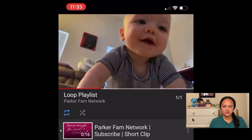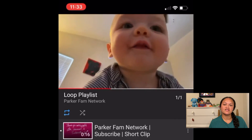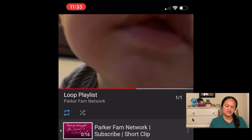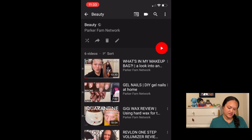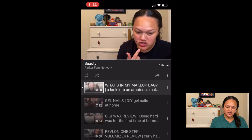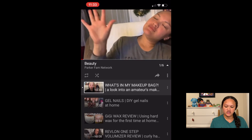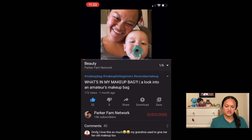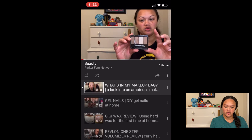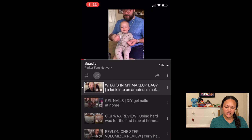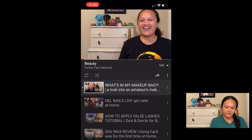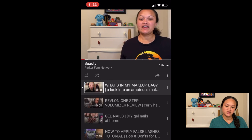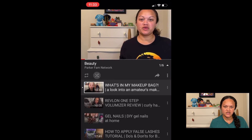This next feature involves playlists that have more than two videos. Right next to the repeat button are these two cross arrows — that means shuffle. So if I keep clicking it, it shuffles my playlist and puts my videos in a different order.